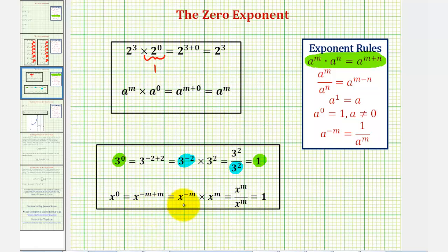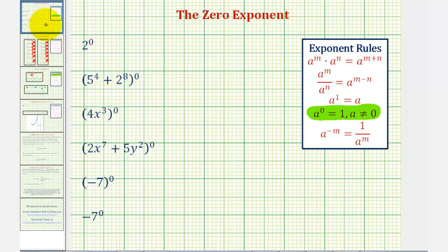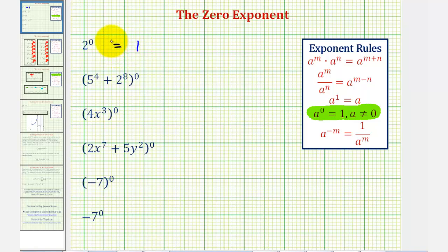Going back to our examples, hopefully we have a better understanding of why any non-zero base raised to the zero power must equal one. There is one example we have to be very careful about, and that's going to be the last one. Two to the zero is equal to one. Looking at the second example, there's no reason to evaluate the inner expression since it's raised to the zero power, and therefore it's equal to one. For x to the third raised to the zero power, this must equal one, as long as x doesn't equal zero.